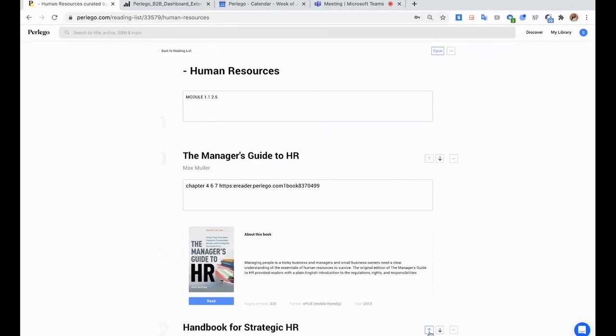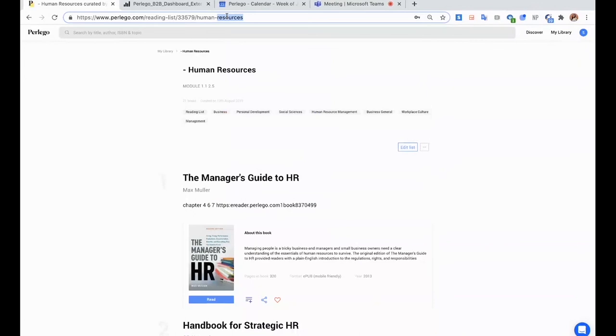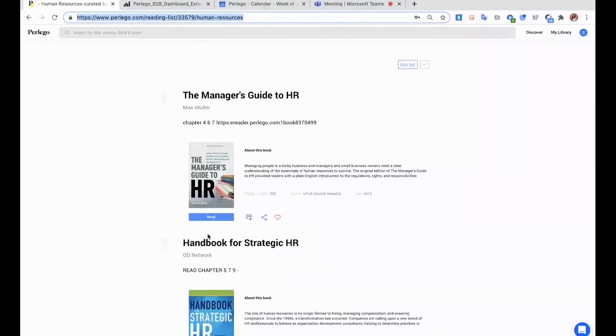And the great thing is that if I send this link to my students or if I post it on my lecture slides, if I put it on our LMS system, people clicking on it will get access to the same list I have created with all the annotations I've left for them.